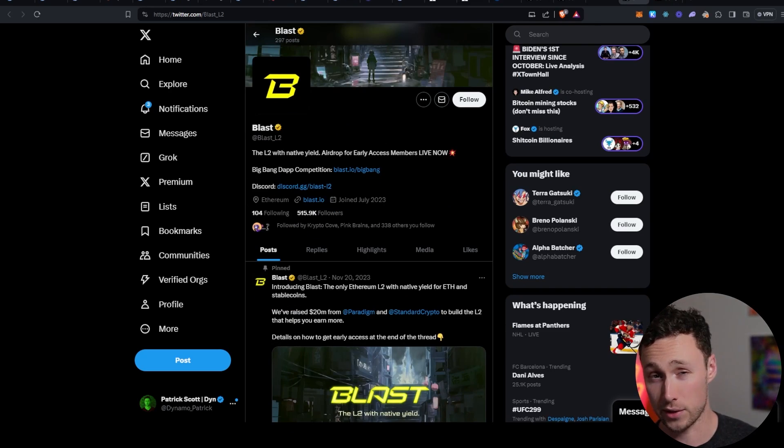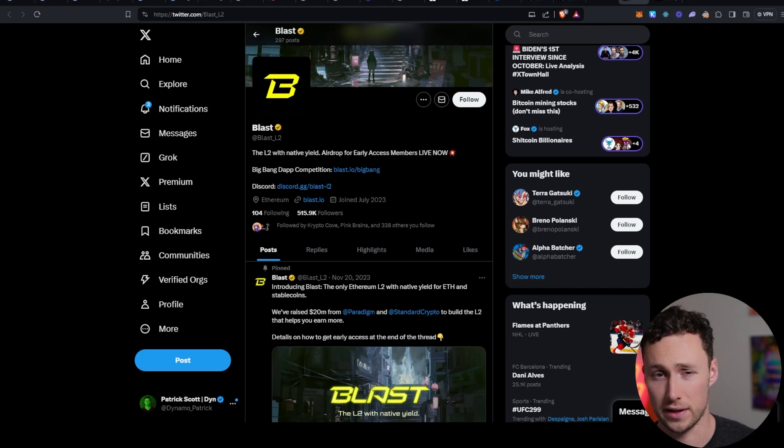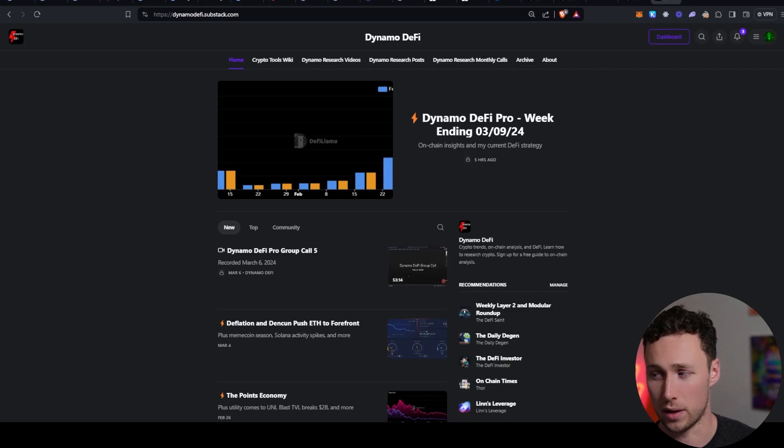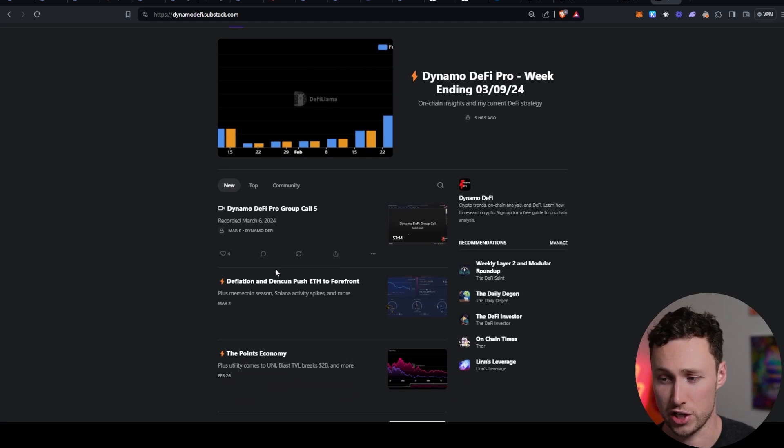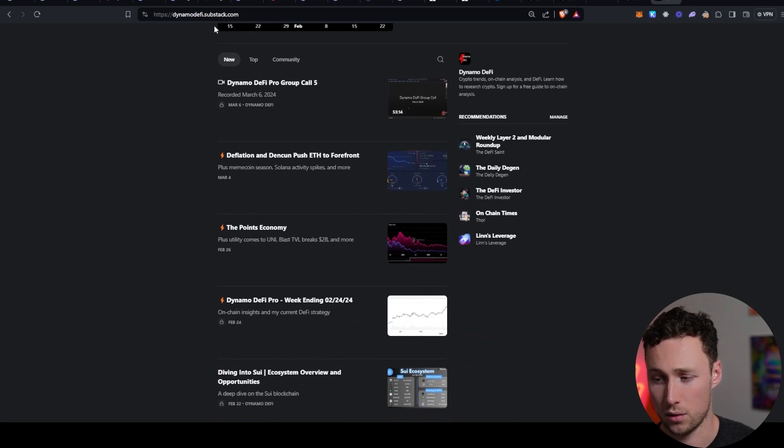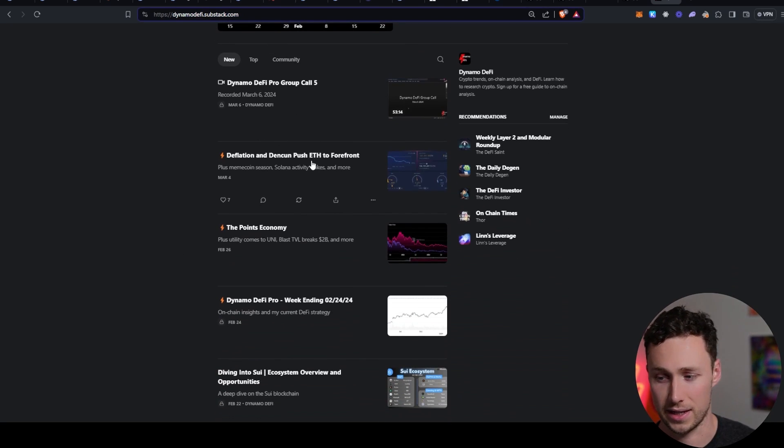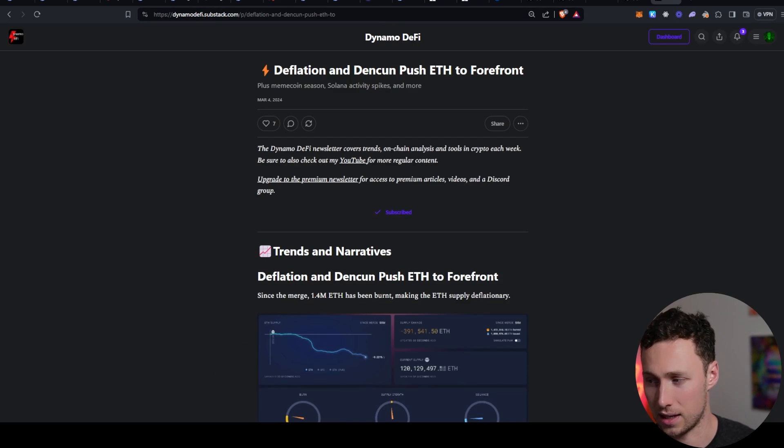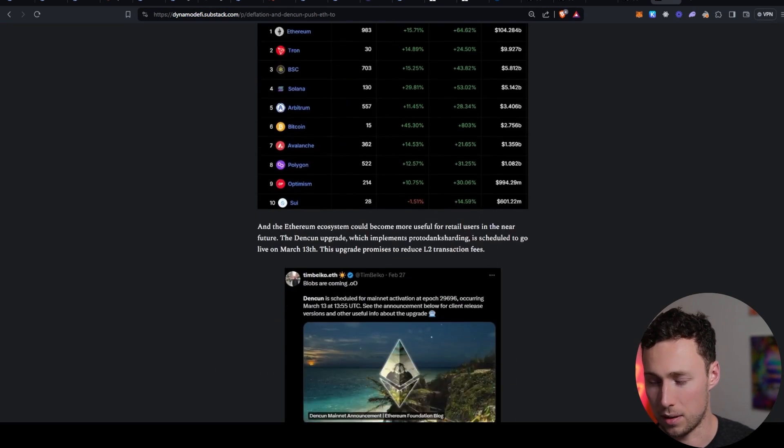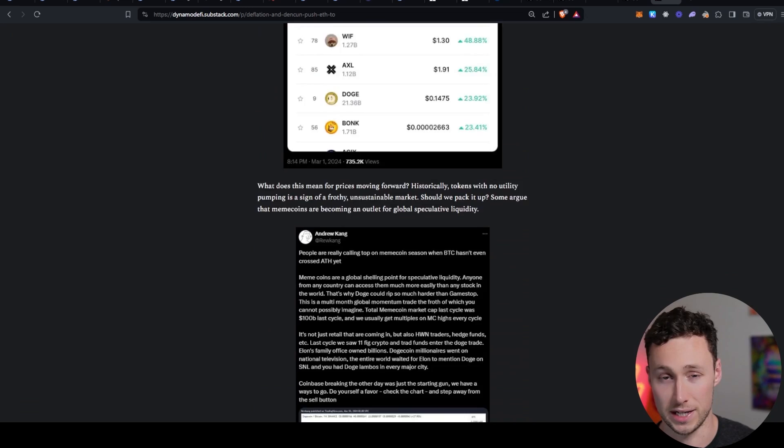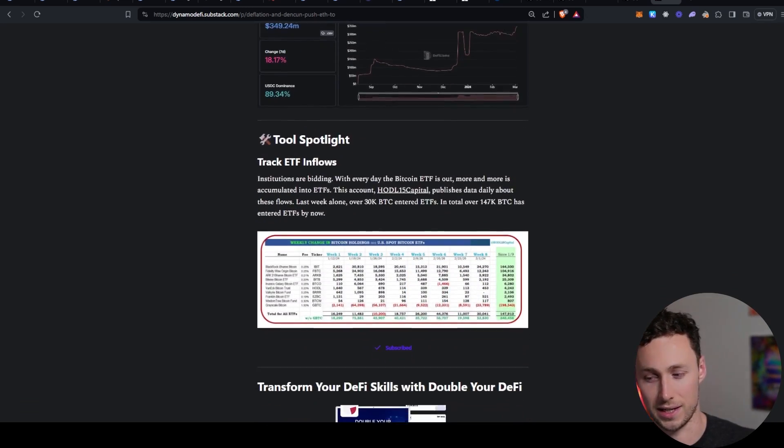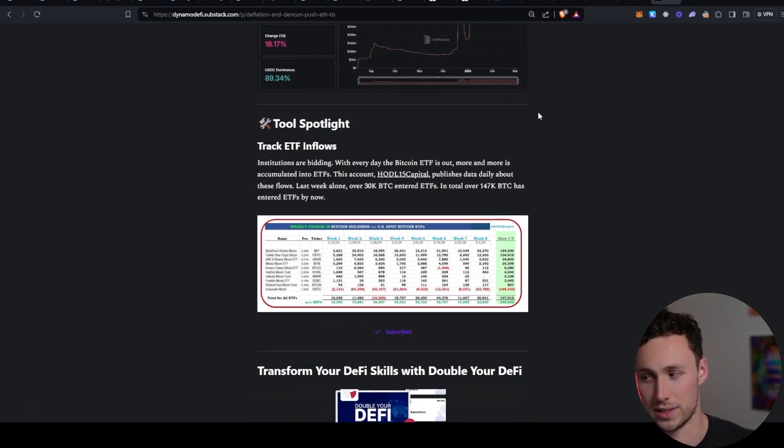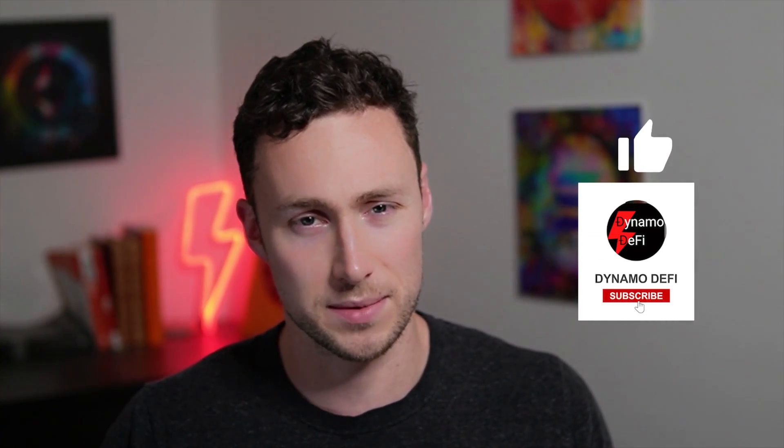That's basically how I would go about starting to understand a new DeFi ecosystem. If you want more information about DeFi research, airdrops, et cetera, be sure to check out my weekly newsletter at dynamodefi.substack.com. I publish it every week with the latest trends on chain analysis and tools in crypto. And for more videos like this one, be sure to like and subscribe. Until next time, this is Dynamo DeFi.